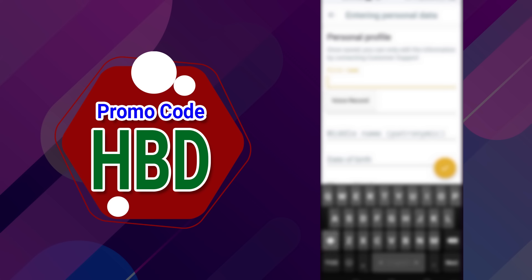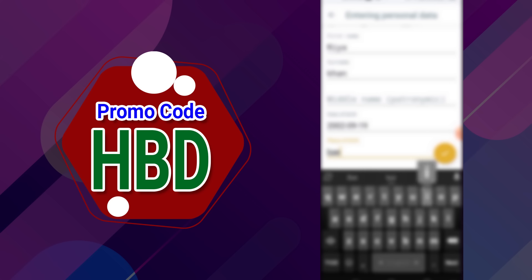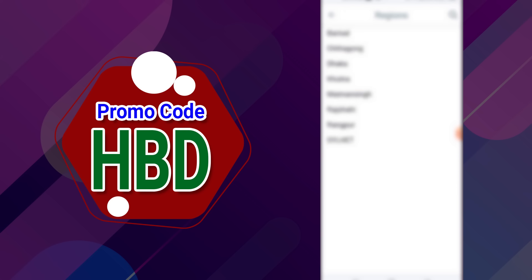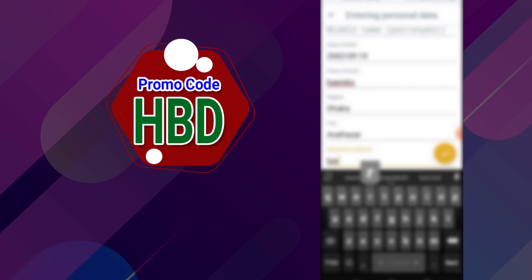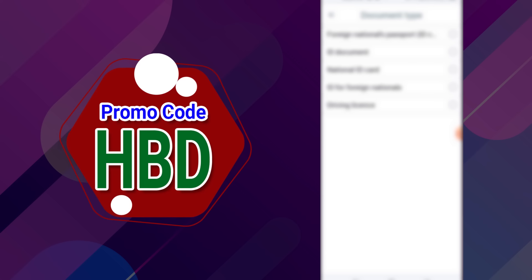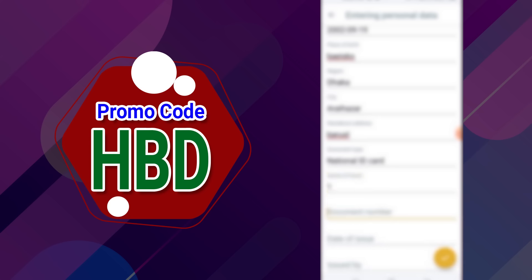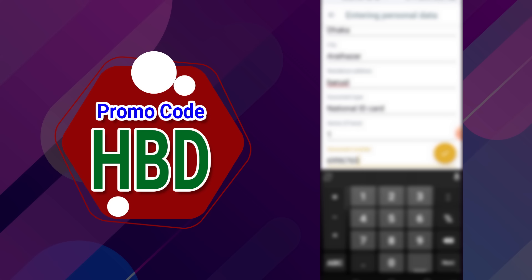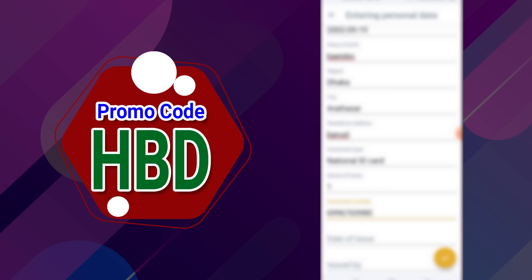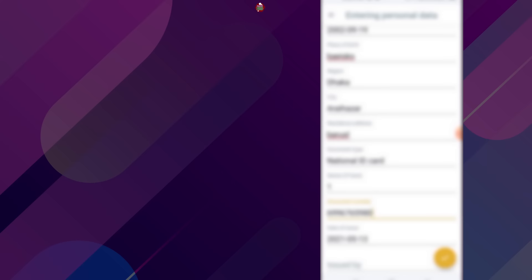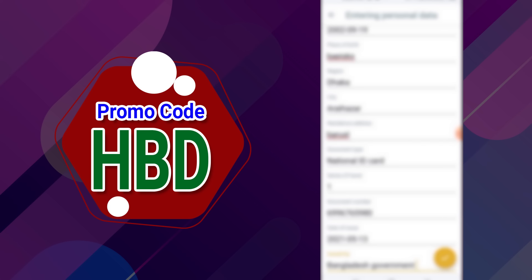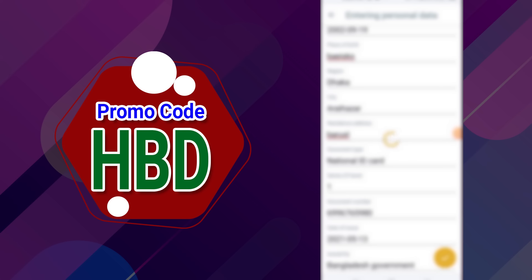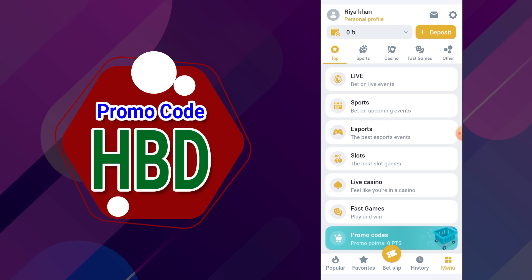আপনার ফোন নম্বরে একটি কোড আসবে, সেই কোডটি এখানে বসিয়ে অ্যাক্টিভ অপশনে চাপ দিবেন। ডকুমেন্ট টাইপ অপশনে NID কার্ড সিলেক্ট করে, সিরিজের ঘরে নম্বর লিখে দিবেন। একাউন্ট ভেরিফাই হয়ে গেছে। এখান থেকে ডিপোজিট করা যাবে।